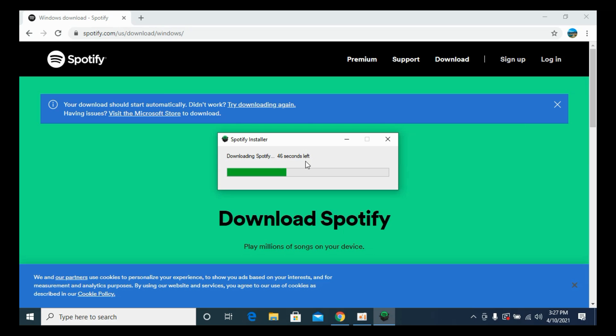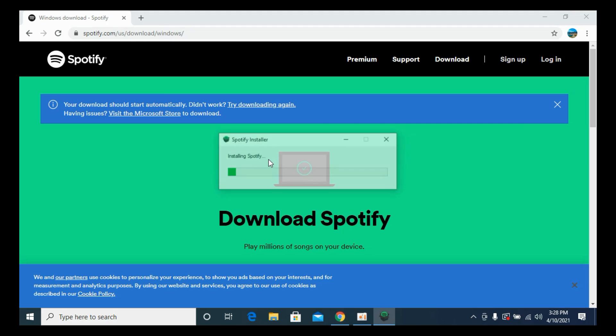Basically what it is doing is downloading all the files for your Spotify setup to be completed on your PC, laptop, or Windows. So we are about to complete this.